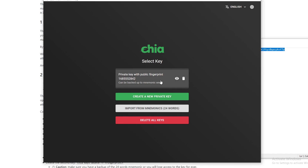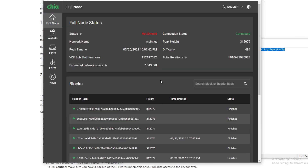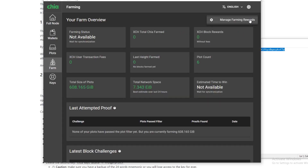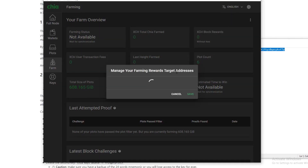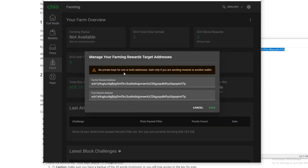That's pretty much it. One thing I do want to mention: they can't get access to your cold storage wallet, but there might be a script out there that could change the farming address. So you want to make sure that once in a while you verify that it's still farming to the correct address.